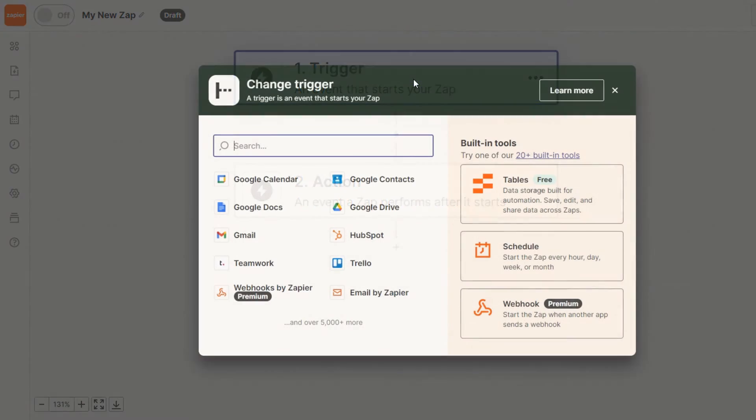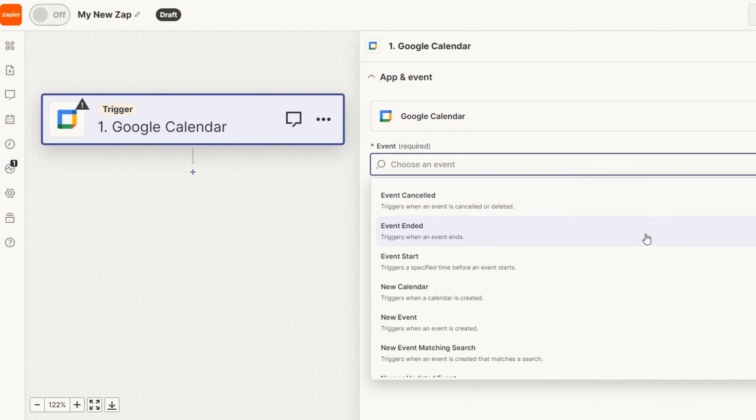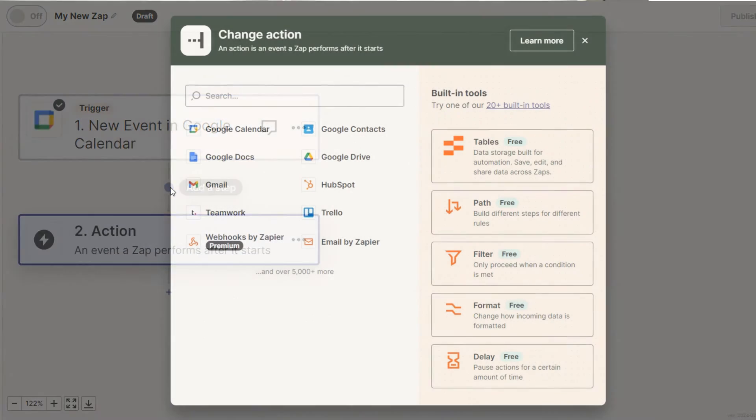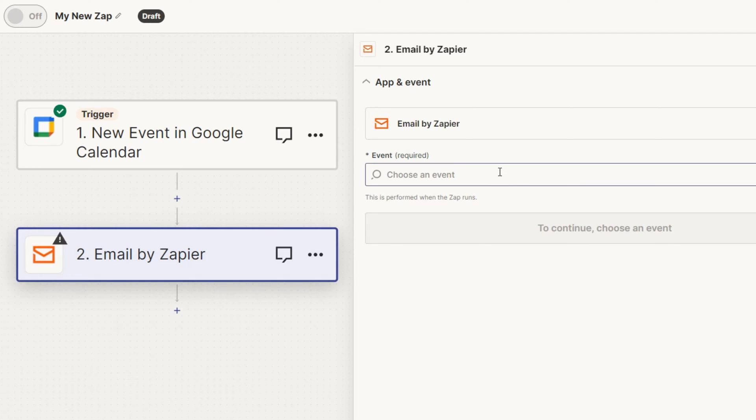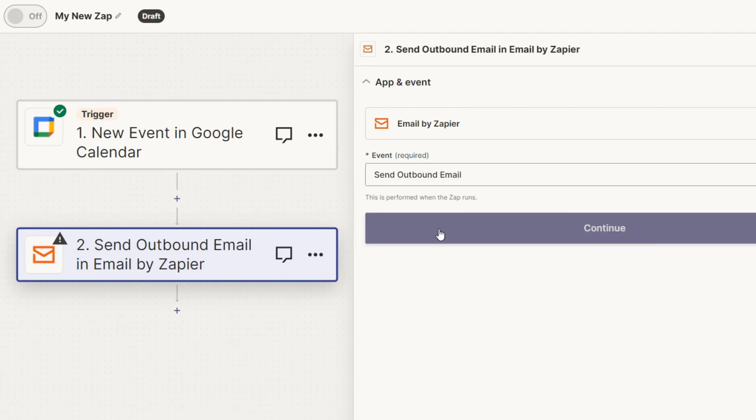When creating a Zap, you must first specify a trigger. A trigger is an event that happens in an app that starts a Zap. From there, you can set up actions in your Zap. An action is any event your Zap performs when your trigger event occurs. As I walk through the five Zaps that you can create to automate your business's onboarding process, I'll detail the tools that you can use along with the triggers and actions I suggest using in those Zaps.